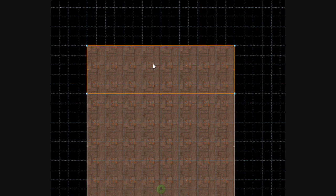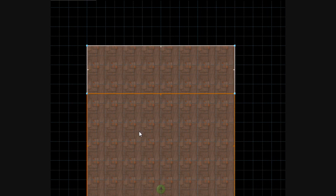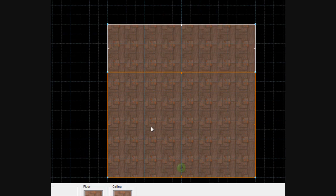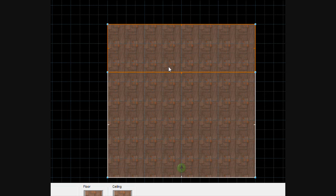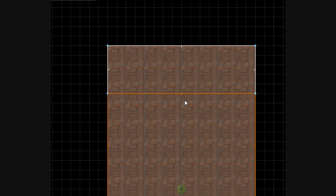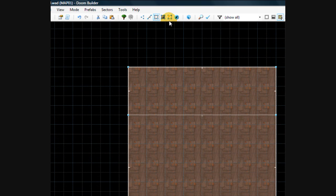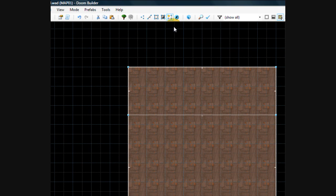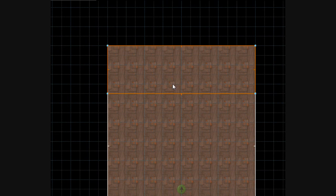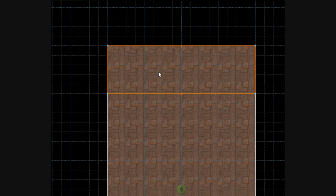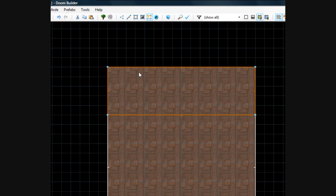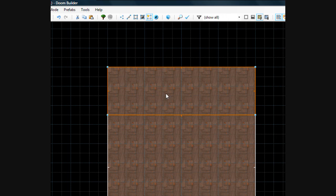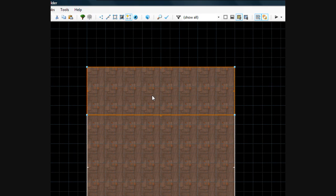You can even do this to fix sectors as well. Like if you notice that a sector is broken or if it's not showing up correctly, you can go into the make sectors mode tool and you can find the broken sector. As long as it has at least three lines connecting to form a closed shape, you can click it and when it does that little flash, that means it's been turned into a sector.